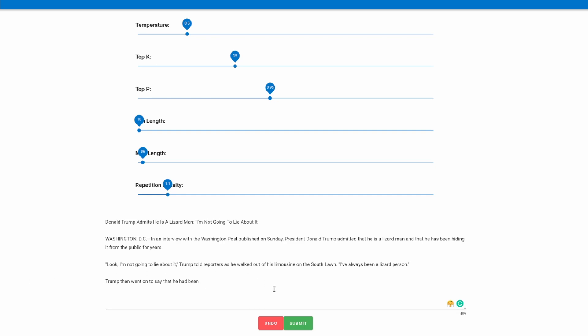Trump then went on to say that he had been and then the output currently ends. So at this point we can go ahead and hit submit again and see what the model generates to continue the prompt. We see that the model continued by adding living in a cave since he was born, but that he didn't want people to know that because he thought that they would think he was crazy.